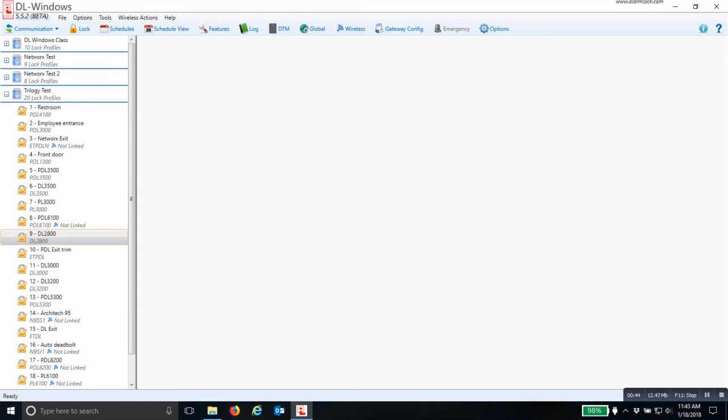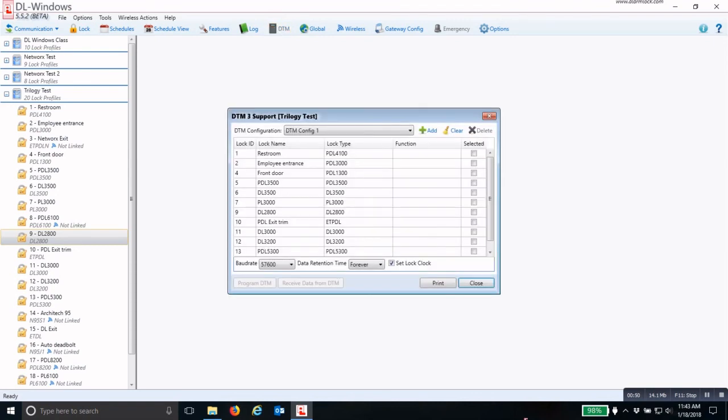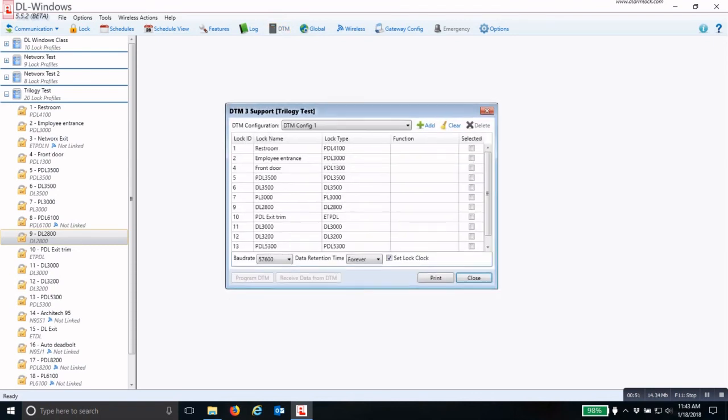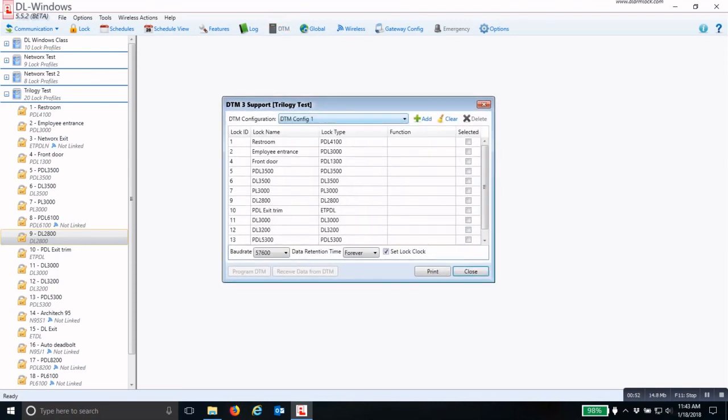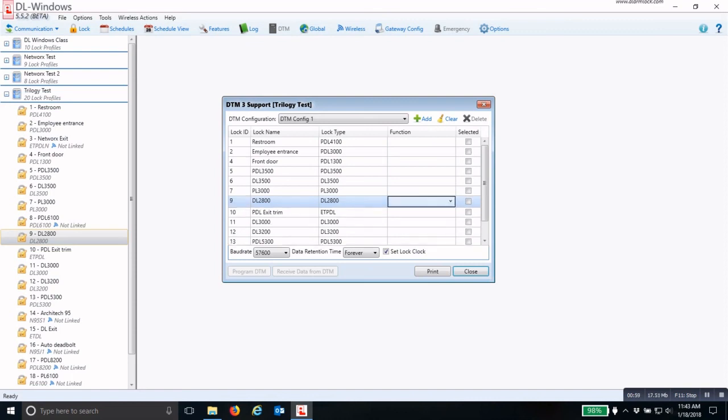To program your locks, go under the DTM icon at the top, and this will open your DTM Support screen. You will pick the lock you are going to program, which will be the DL2800. You must pick a function by clicking three times to drop down the menu. I'm going to pick Send Program, and then you must have that lock selected.